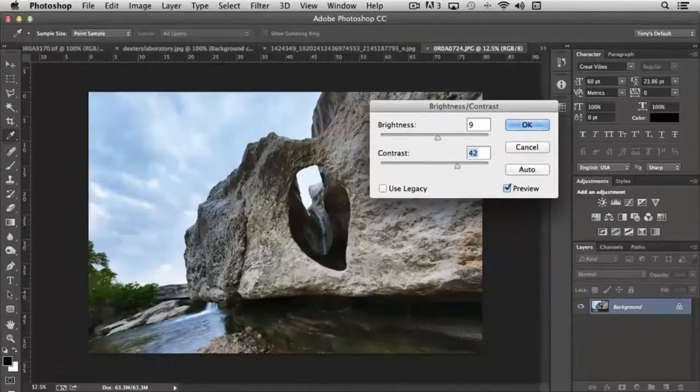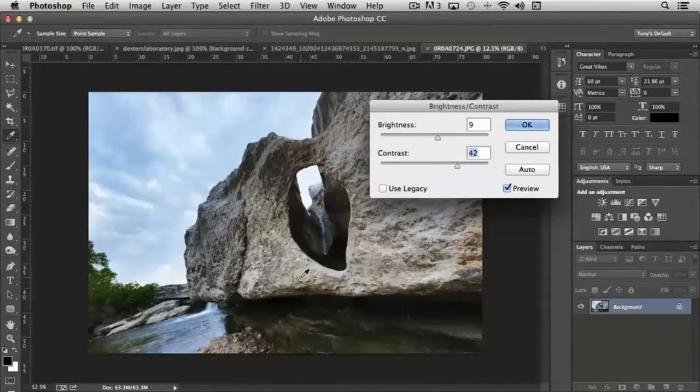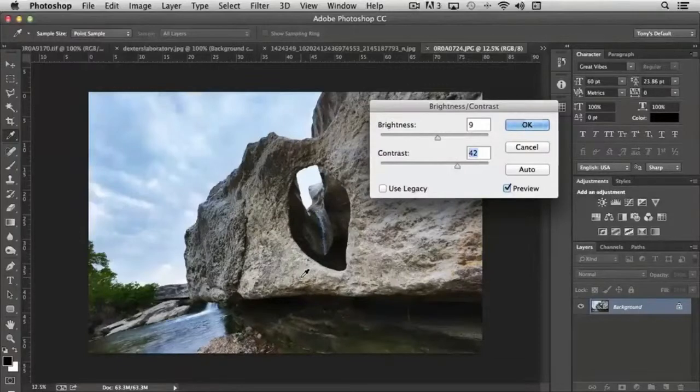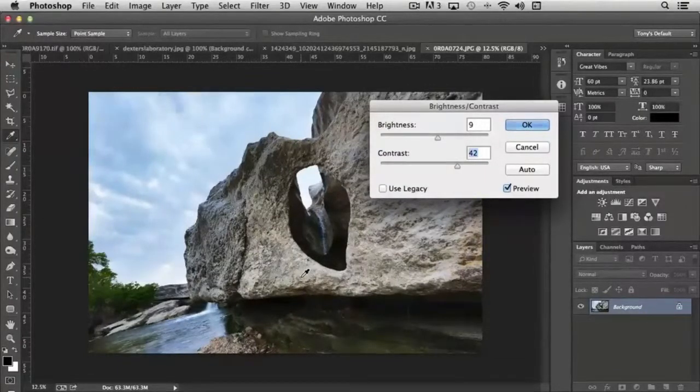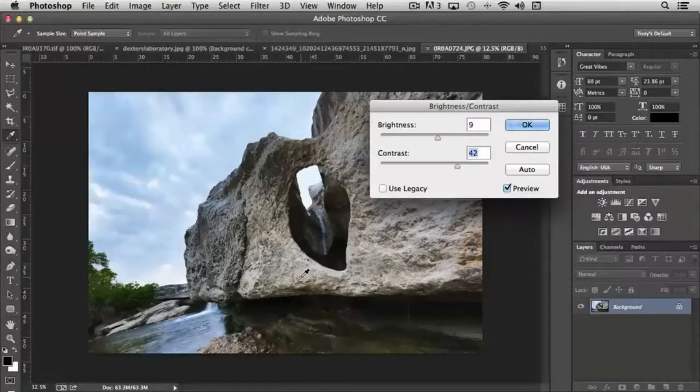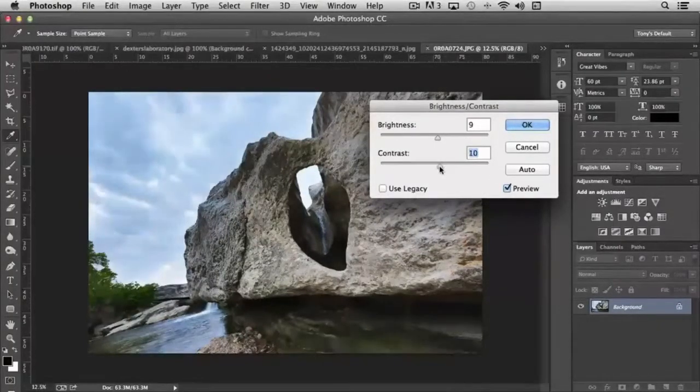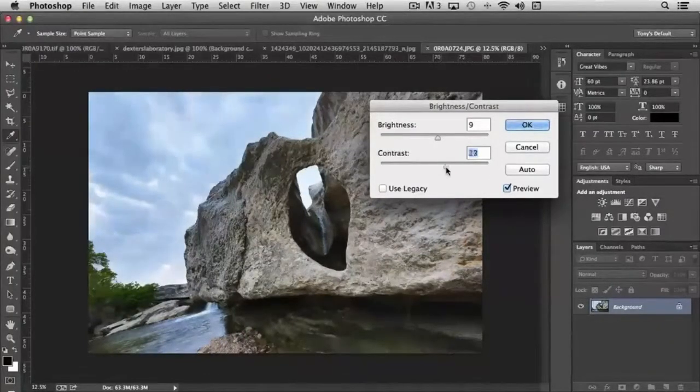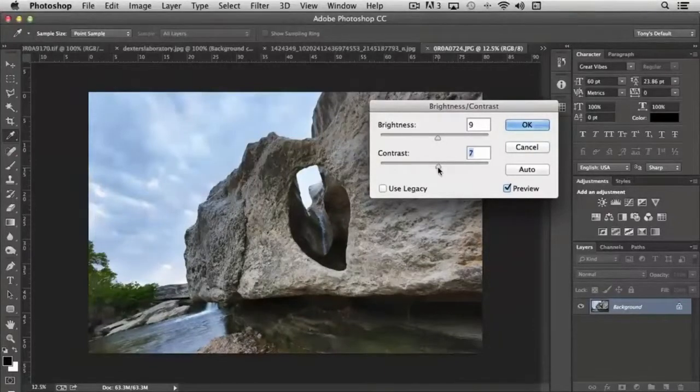Based on the algorithms in the program, this is what the program would consider a properly balanced image. Of course, in many cases it's subjective, and we can tweak it to our heart's content to determine what we feel is most appropriate for what we have in mind for our photograph or graphic.